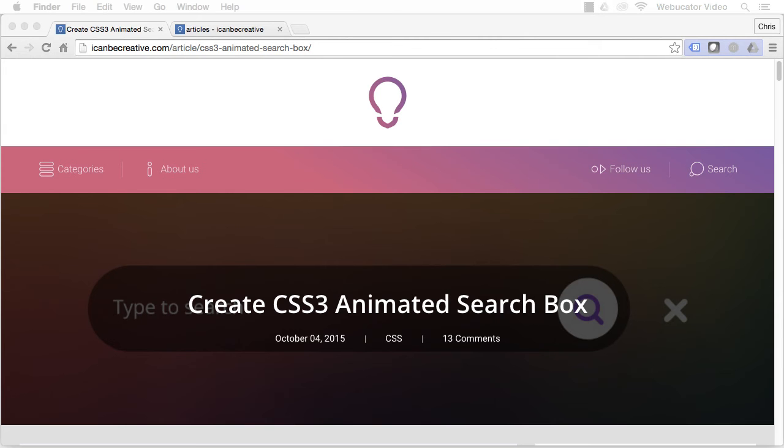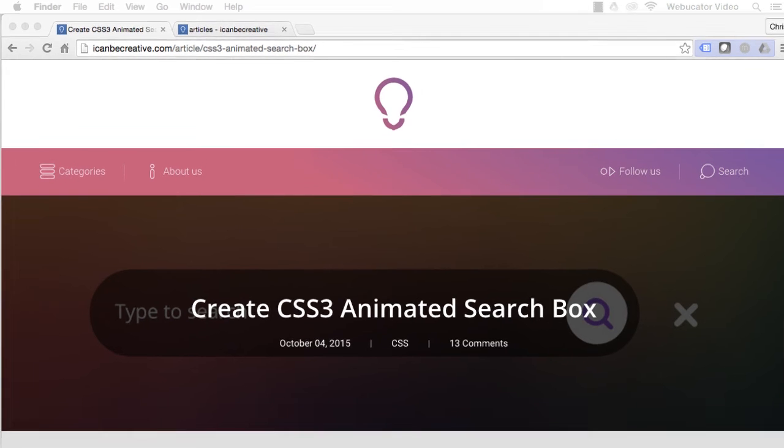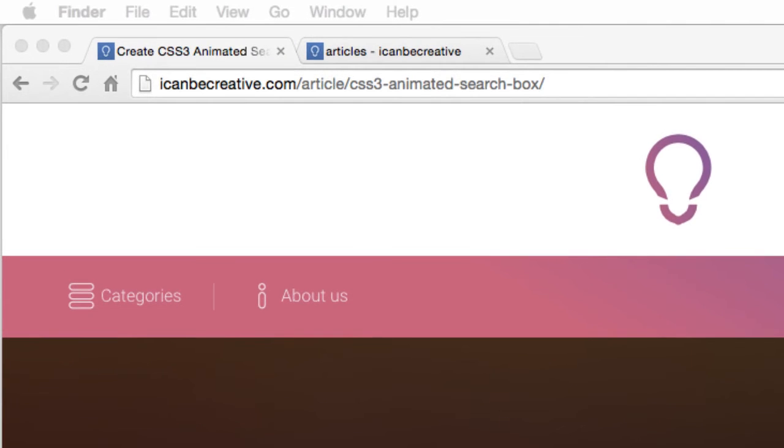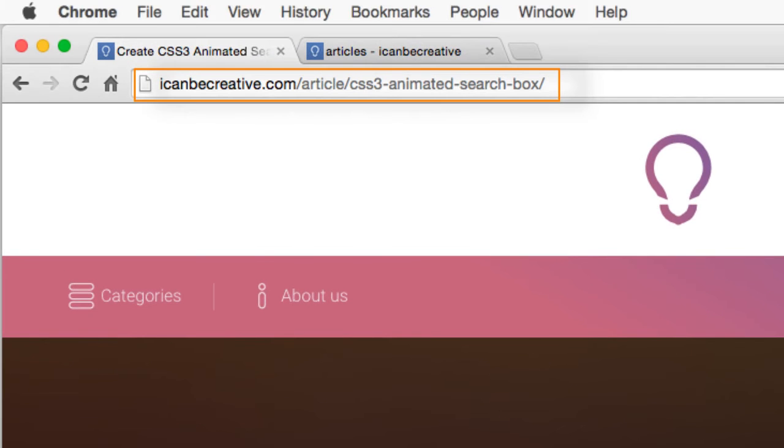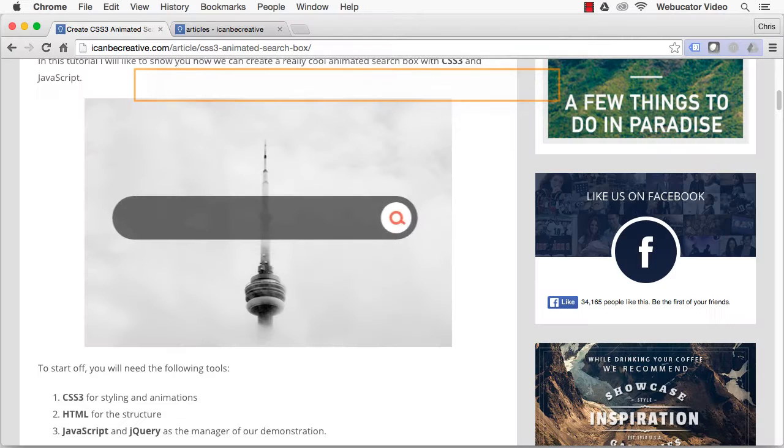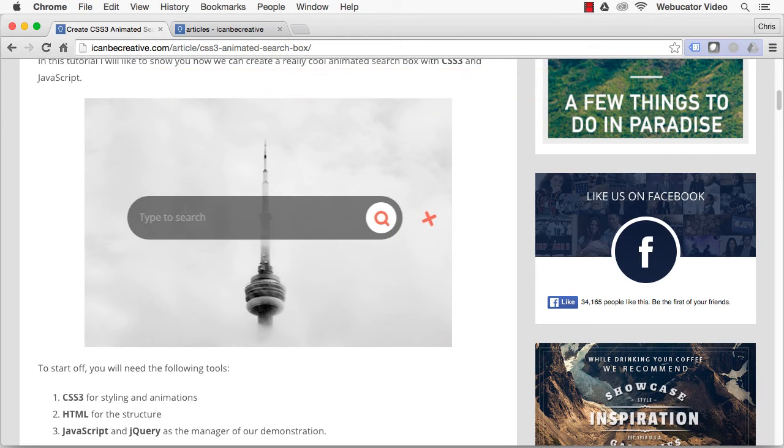This video was inspired by a blog post by Vlad Georgescu, which is available at the URL shown here. Here's the animated search box you'll be creating.